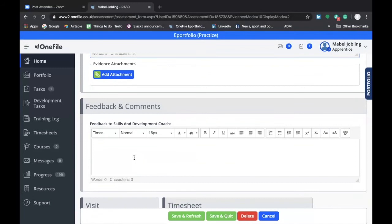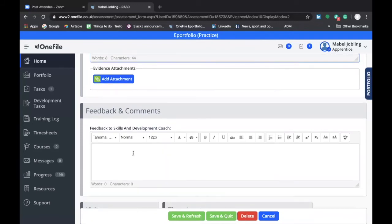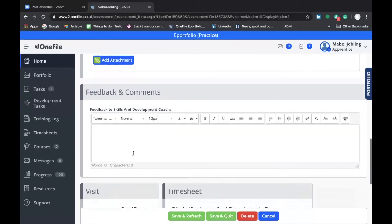The Feedback and Comments section is typically where your skills and development coach would type their comments in relation to your development task once you've submitted it for review. They may provide you with feedback and ask you to make some changes before you submit it again for final sign off. So do make sure that you keep an eye out for any tasks that come back to you, because the skills and development coach might require you to do some further work.